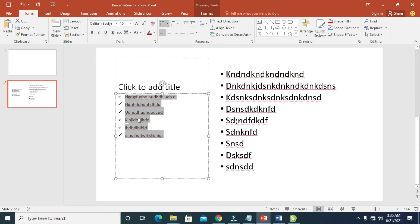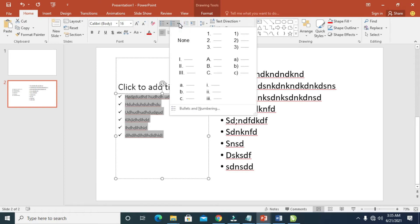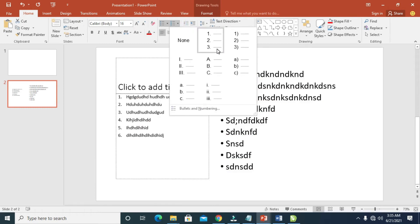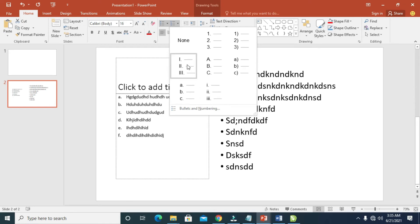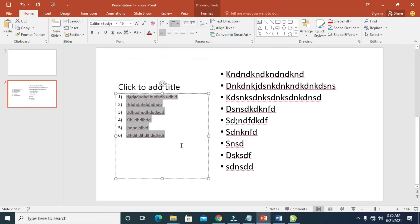Also, you can come here to select if you want the number bullet, the text bullet, or the alphabet bullet. As you can see, here is a Roman figure. Just select any one of your choice.